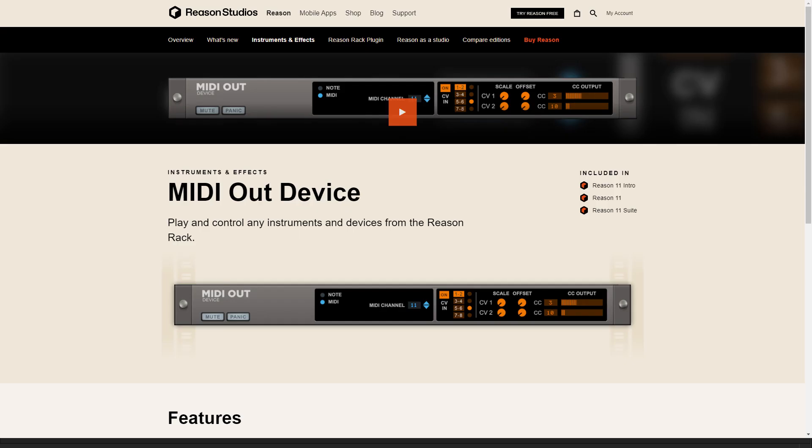Second step is to download and install MIDI out device from the Reason studios. You probably have this already if you're on Reason 11. It was previously called External MIDI Instrument, EMI. So make sure you got that.